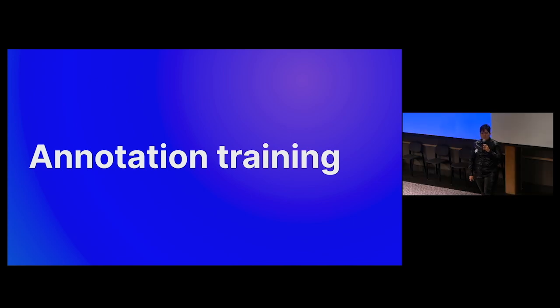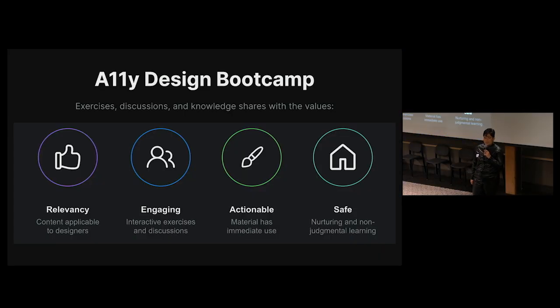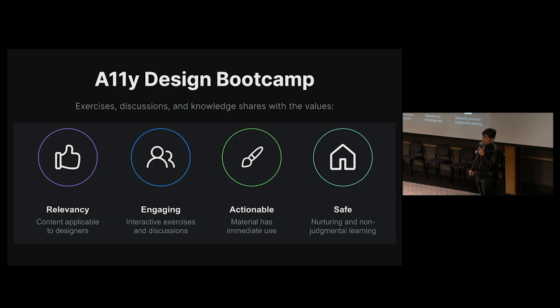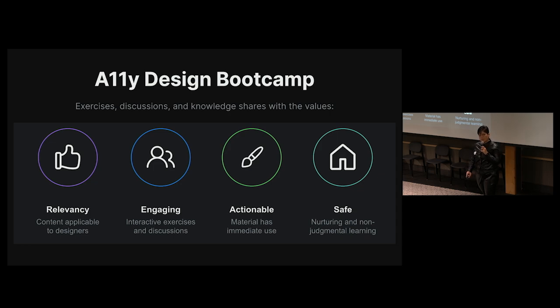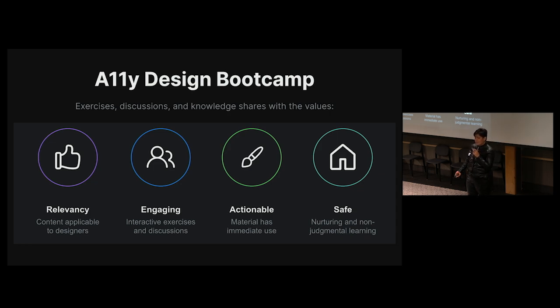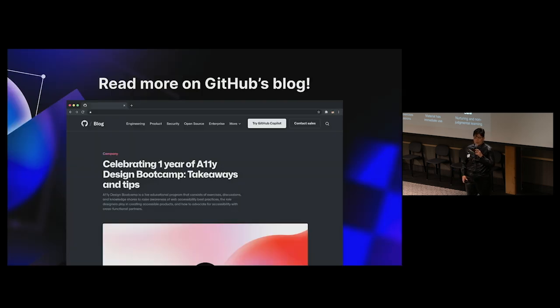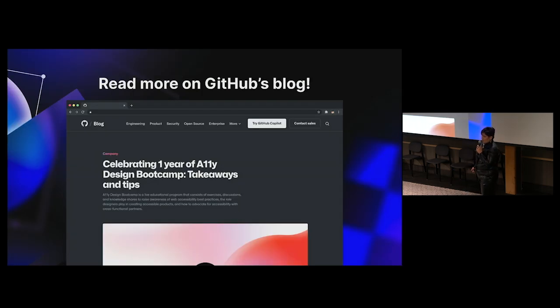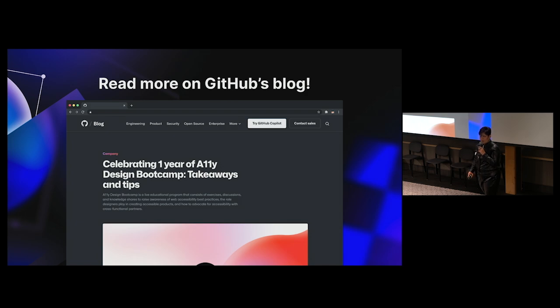We expose designers to our toolkit through an educational program called Accessibility Design Bootcamp. This is a live program that consists of exercises, discussions, and knowledge shares to raise awareness of web accessibility best practices, and the role designers play in creating accessible products. If you want to learn more, check out the blog post that I wrote about the one year anniversary of these boot camps over on the GitHub blog.